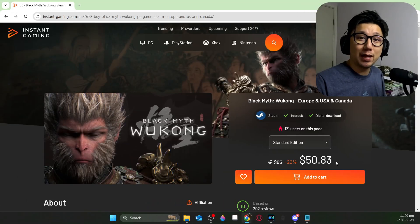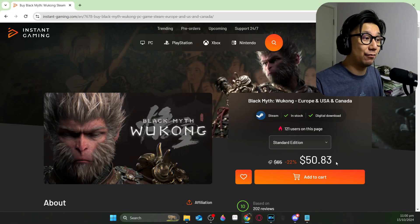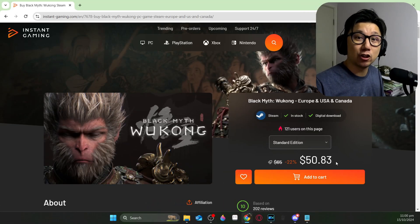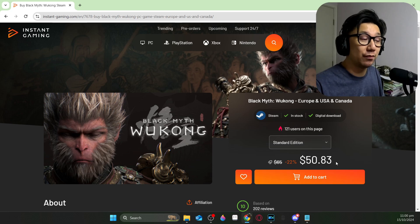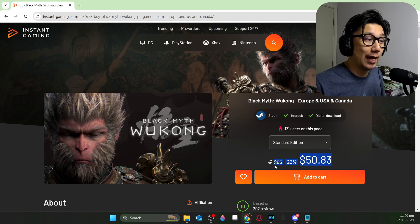If you haven't purchased Black Myth Wukong yet, I suggest you saving some money and buying it from this website, instantgaming.com. They're the sponsor of today's video. Currently, they're selling the game at 22% discount.